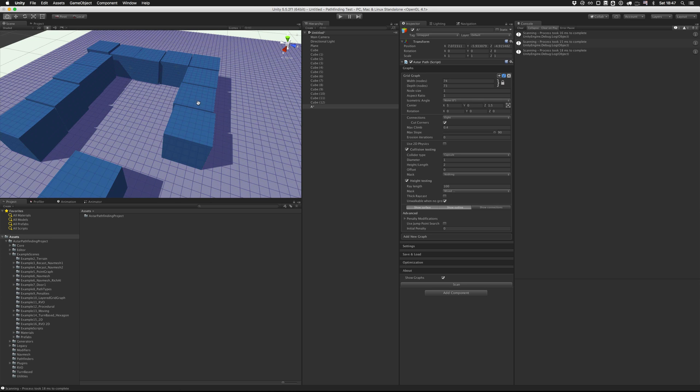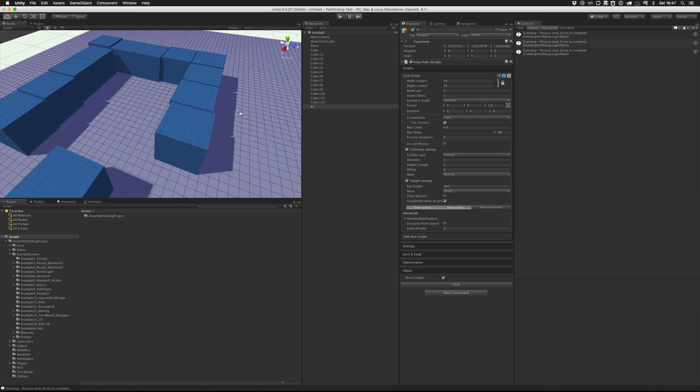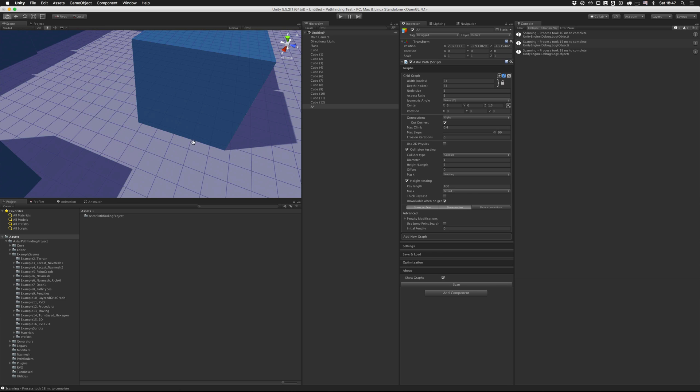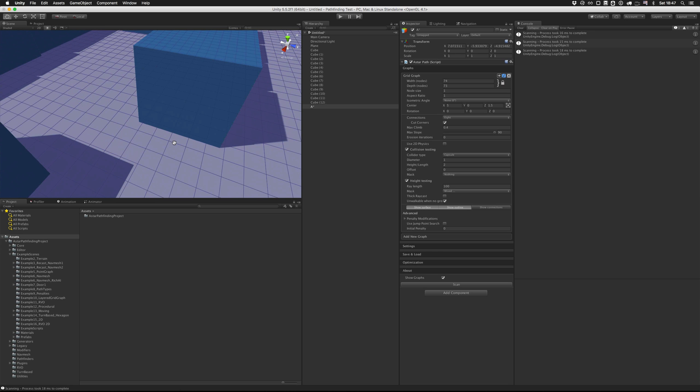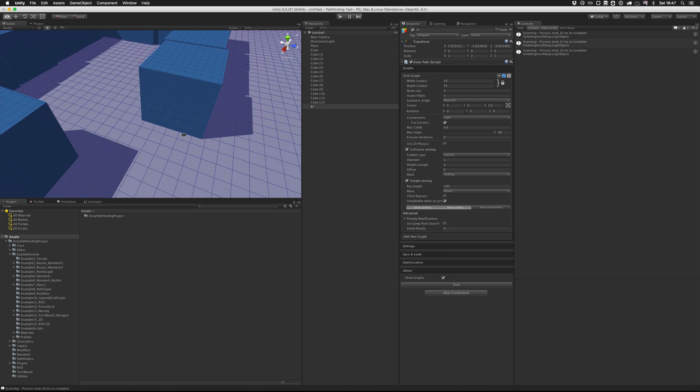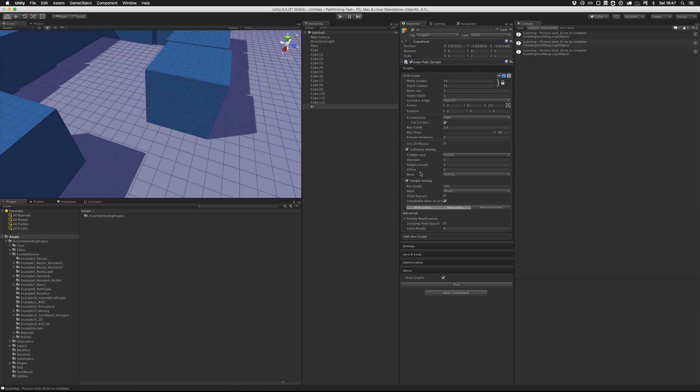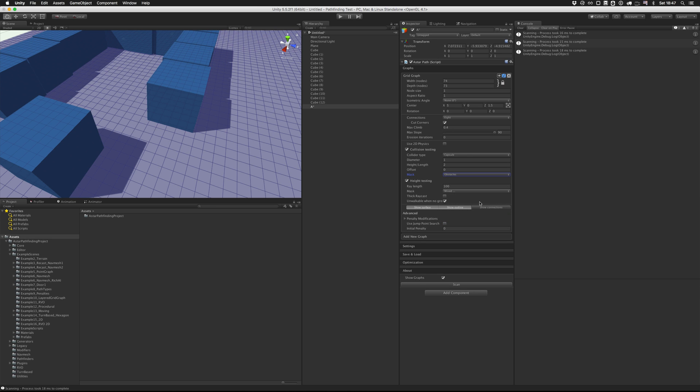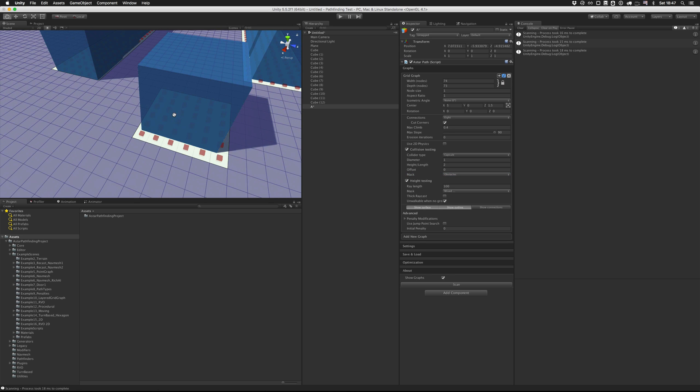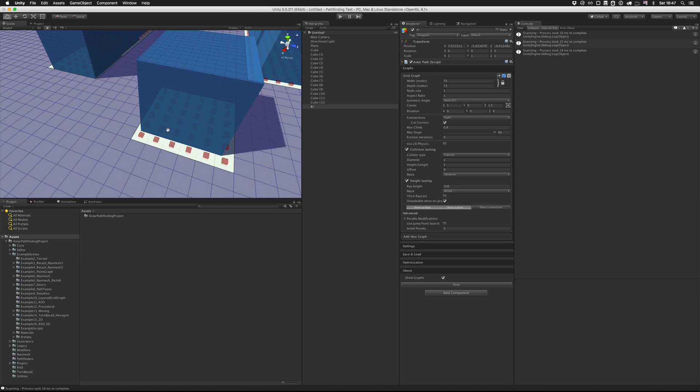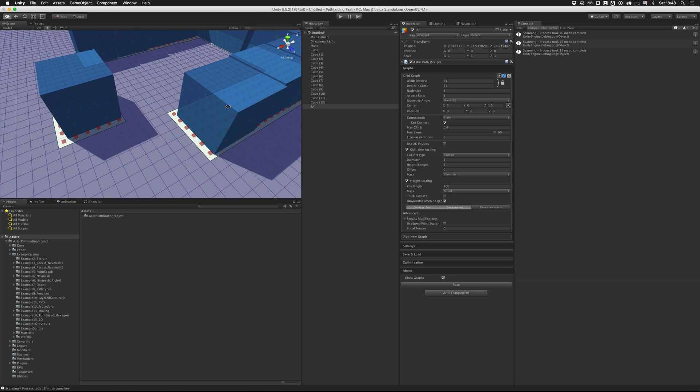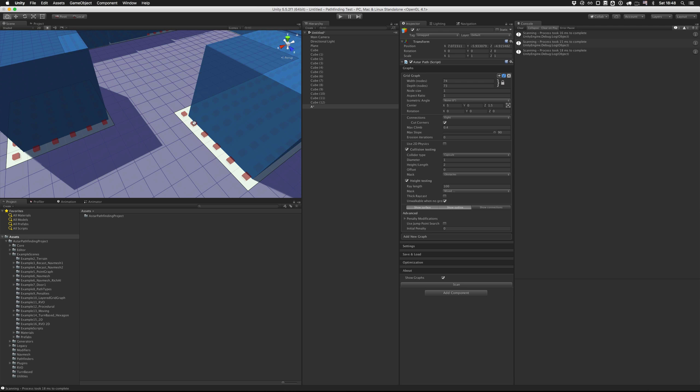But now the obstacles aren't detected as obstacles. So to fix that, we're going to check out the collision testing area here. So for each node, it will check if there are any obstacles within that node. And by default, nothing is included, which means nothing is treated as an obstacle. So we're going to change that to include the obstacle layer and click scan again. And now you can see that it has created unwalkable nodes around each obstacle. So each red dot represents a node that the AI cannot traverse.